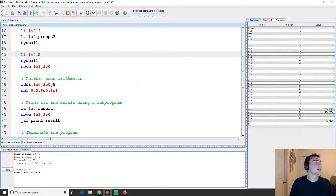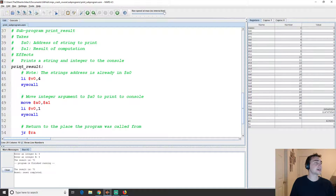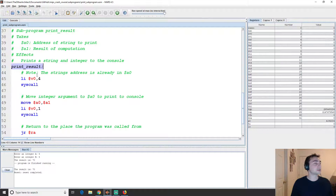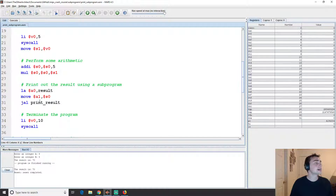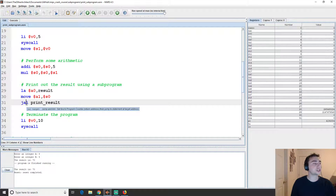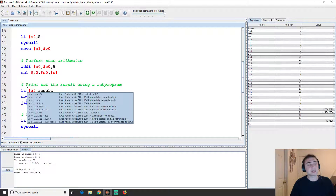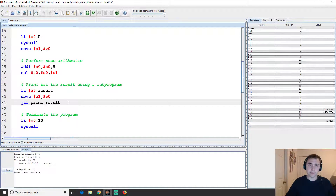Now we said we want to automate printing a string and an integer result. The first thing we do is give the subprogram a label — that label is associated with a program counter value, so when we do a jump it changes the PC to that address. We use the jump-and-link instruction, jal, to jump to the label 'print_result'. The 'jump' part changes the PC to that address.